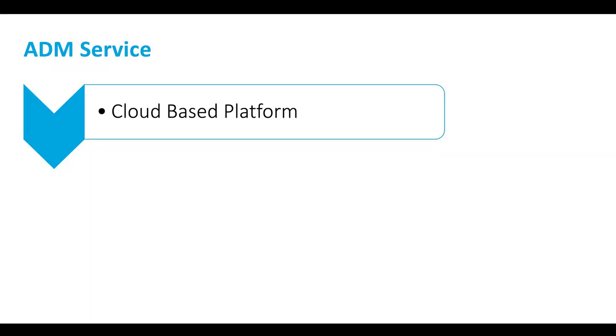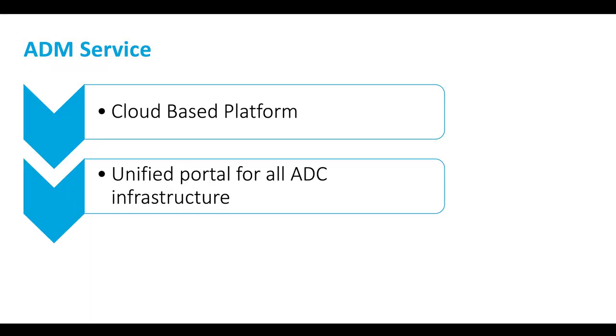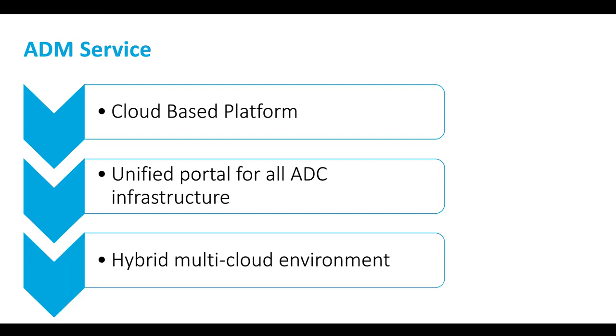Citrix ADM Service is a cloud-based platform that provides unified management for all your ADC infrastructure across hybrid and multi-cloud environments. It provides the following benefits.